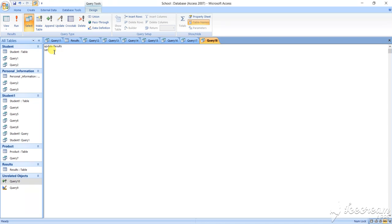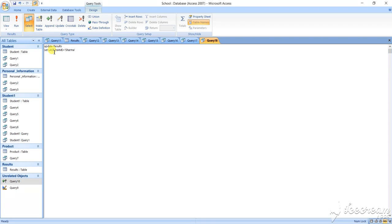SET last underscore NAME. Last name equals to what? Suppose last name I am giving here Sharma, S-H-A-R-M-A. Last name Sharma.